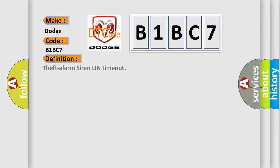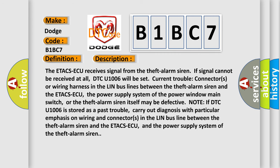The basic definition is: Theft Alarm Siren LIN Timeout. The ETA CSAQ receives a signal from the Theft Alarm Siren. If the signal cannot be received at all, DTC U1006 will be set. Current trouble may involve connectors or wiring harness in the LIN bus lines between the Theft Alarm Siren and the ETA CSAQ. The power supply system of the ETA CSAQ, the power window main switch, or the Theft Alarm Siren itself may be defective. If DTC U1006 is stored as a past trouble, carry out diagnosis with emphasis on wiring and connectors in the LIN bus line between the Theft Alarm Siren and the ETA CSAQ, and the power supply system of the Theft Alarm Siren.